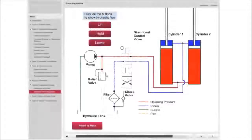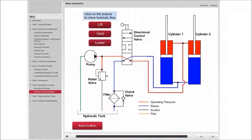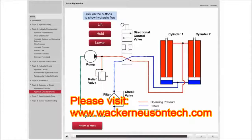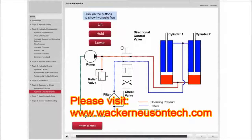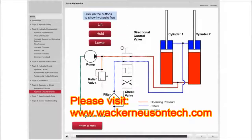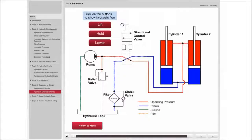The concept behind hydraulic systems is to make work easier. Knowledge of these systems will make your work easier, too. Don't hesitate — sign up for Basic Hydraulics today.